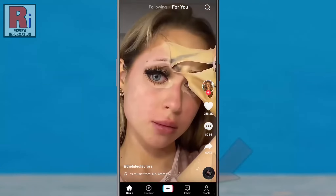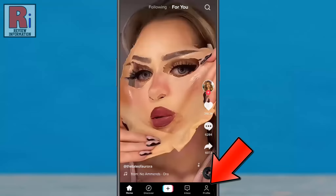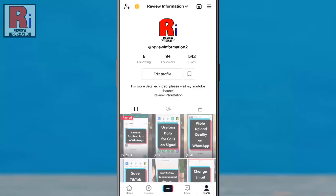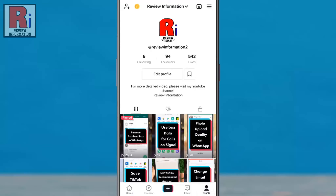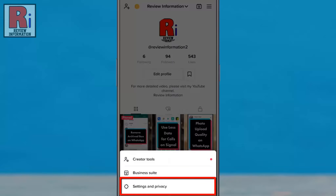Now go to your profile from the bottom right corner. Then tap the three lines from the top right corner. A menu will pop up from the bottom. Select Settings and Privacy.